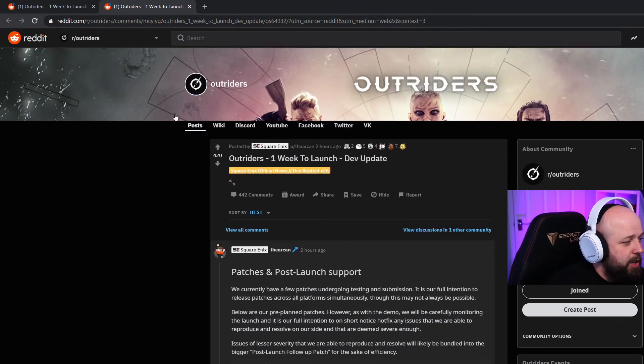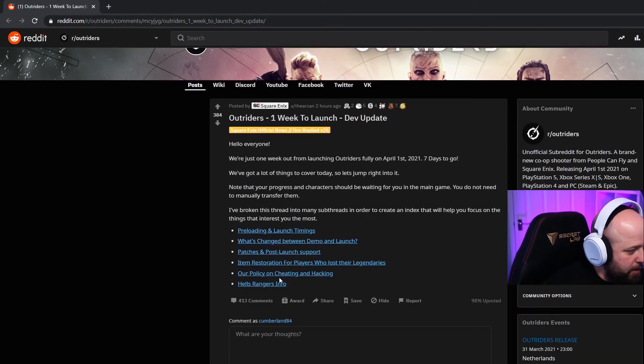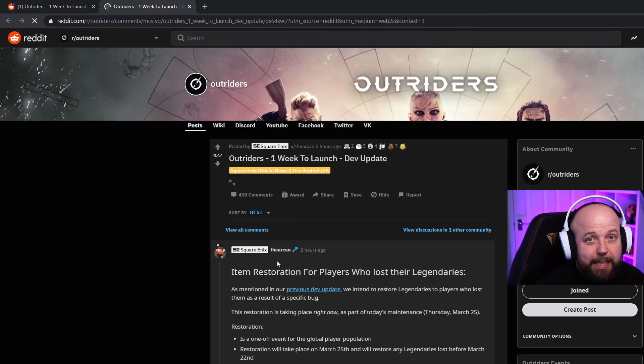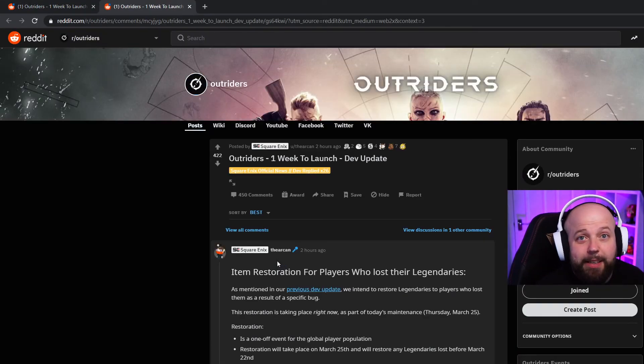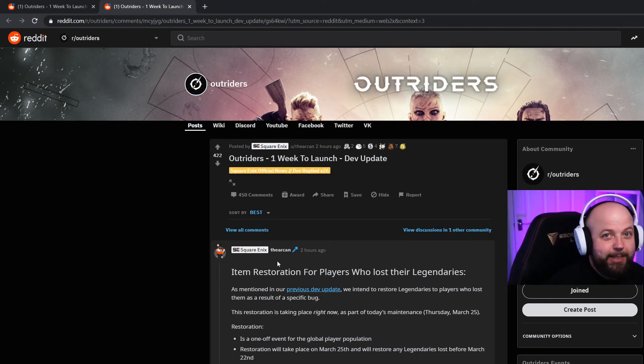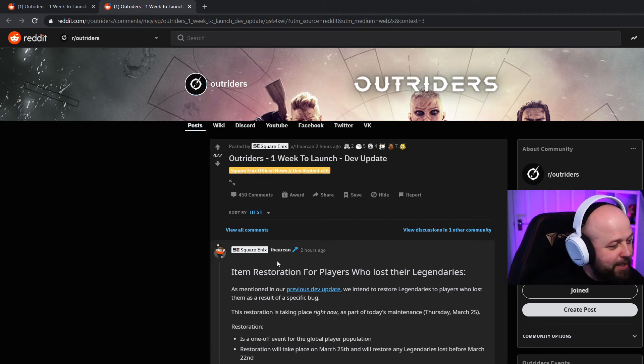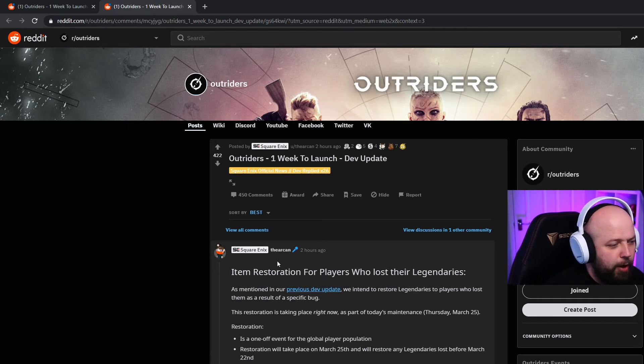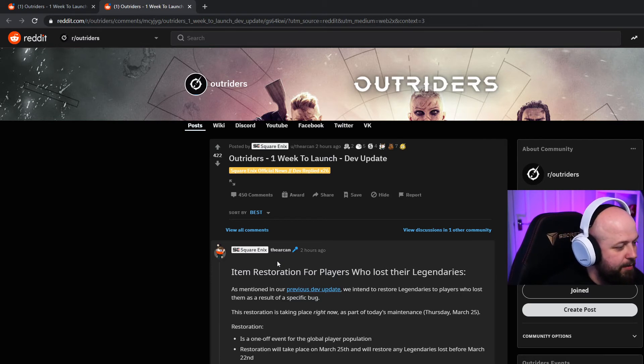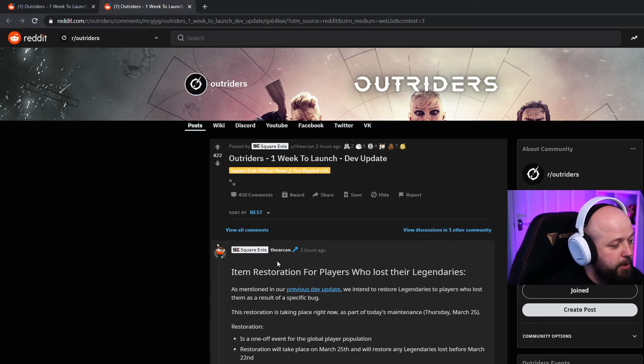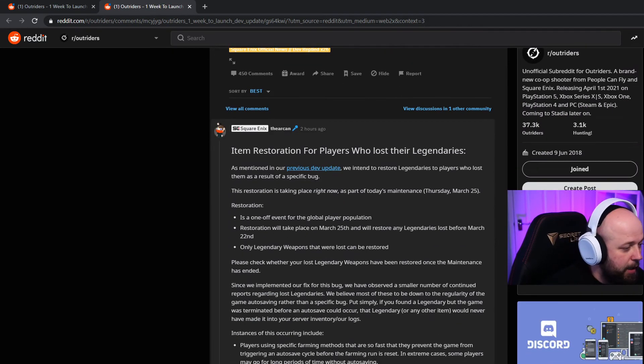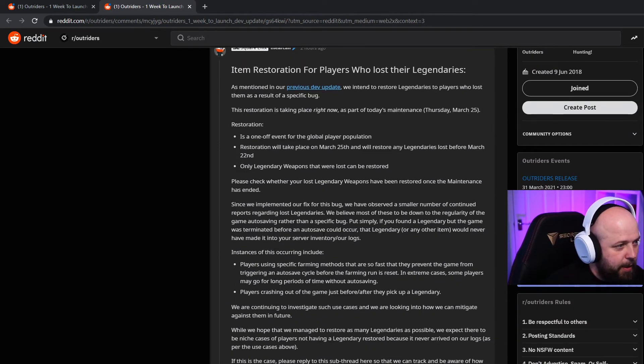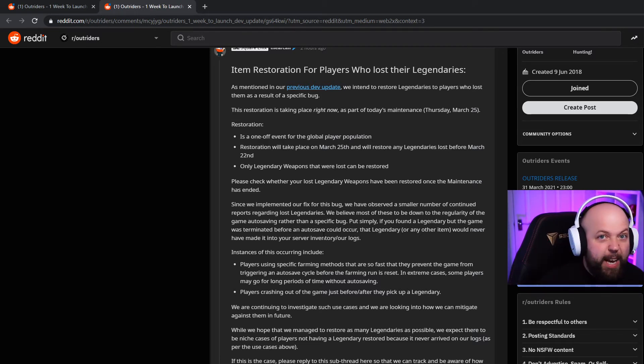Item restoration for players who lost their legendaries - that doesn't affect me because I only got one legendary and I'm not salty about that at all. As mentioned in our previous dev update, we intend to restore legendaries to players who lost them as a result of a specific bug. This restoration is taking place right now as part of today's maintenance. Today's date restoration is a one-off event for the global player population and will restore any legendaries lost before March 22nd. Only legendary weapons that were lost can be restored. Please check whether your lost legendary weapons have been restored once the maintenance has ended.